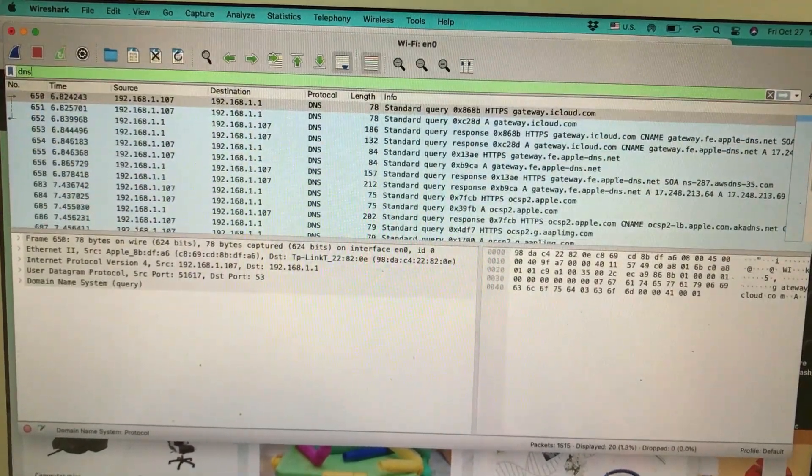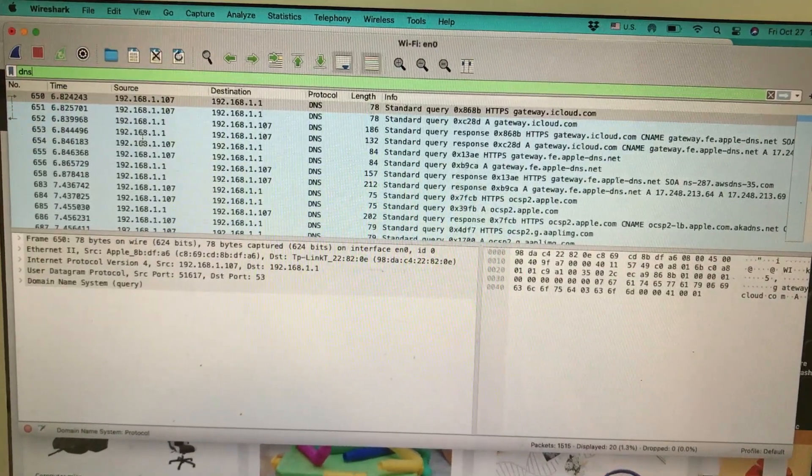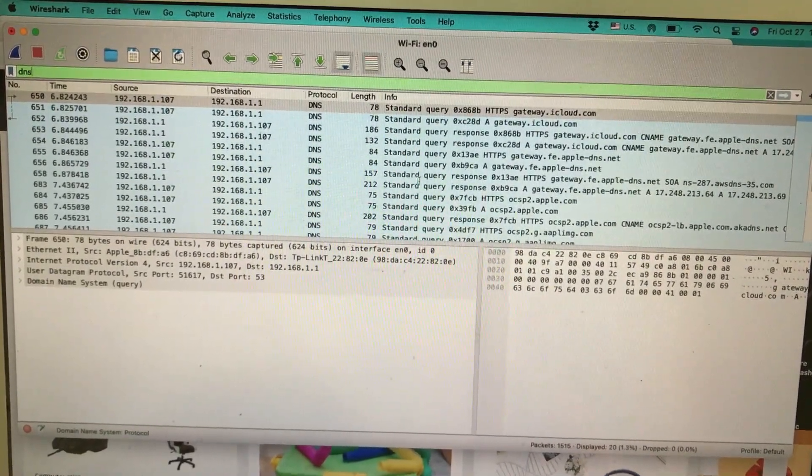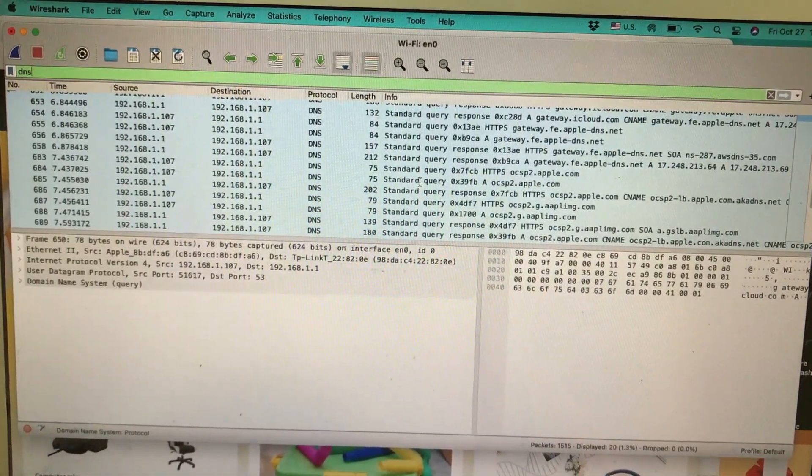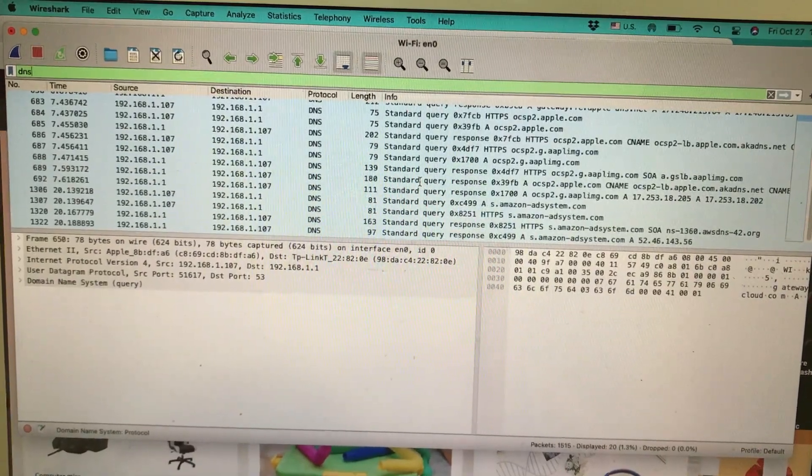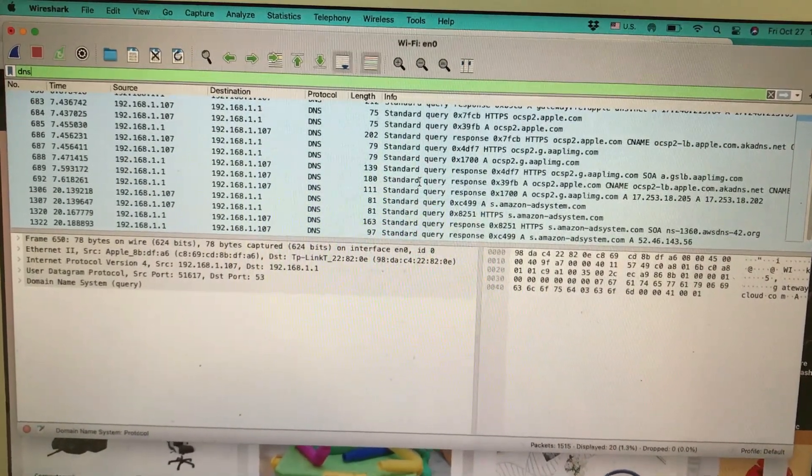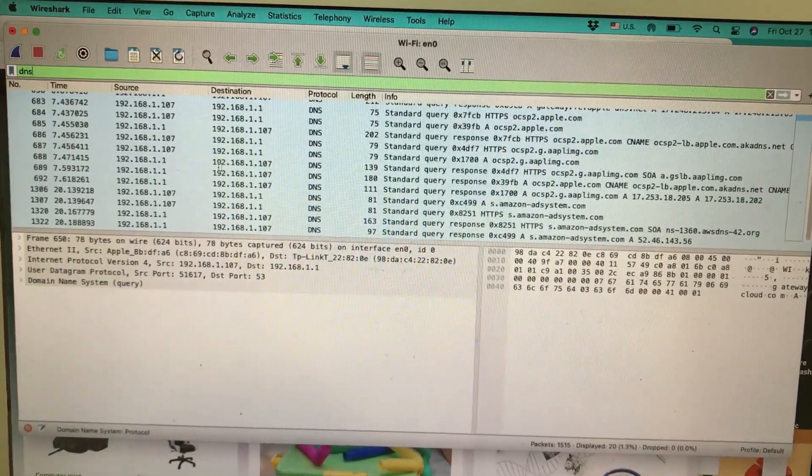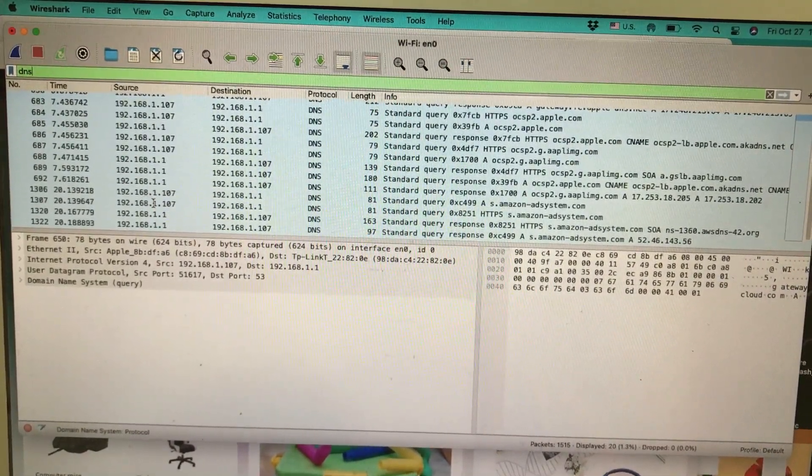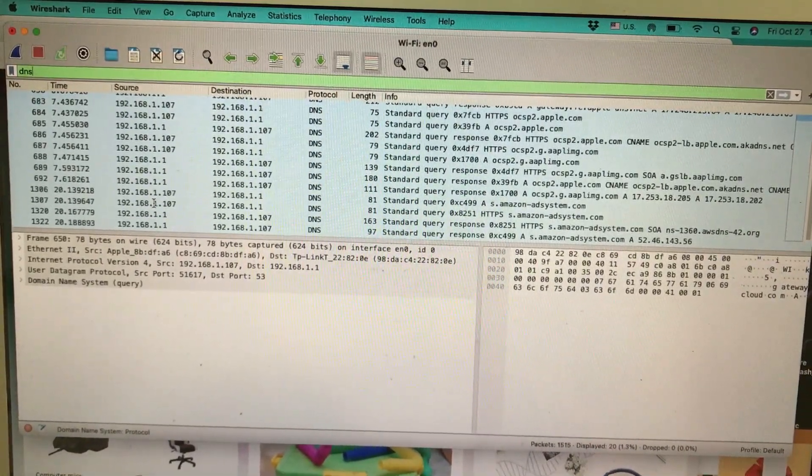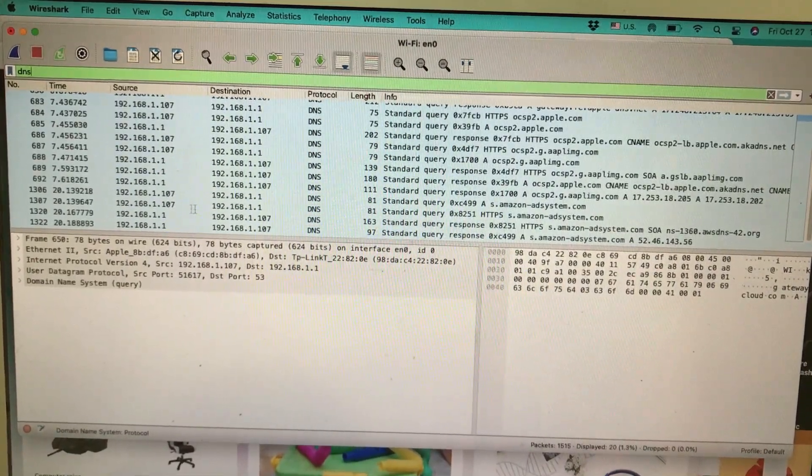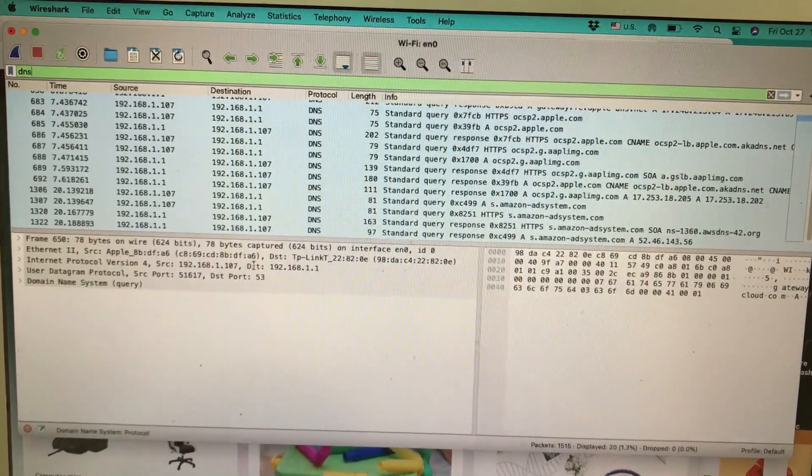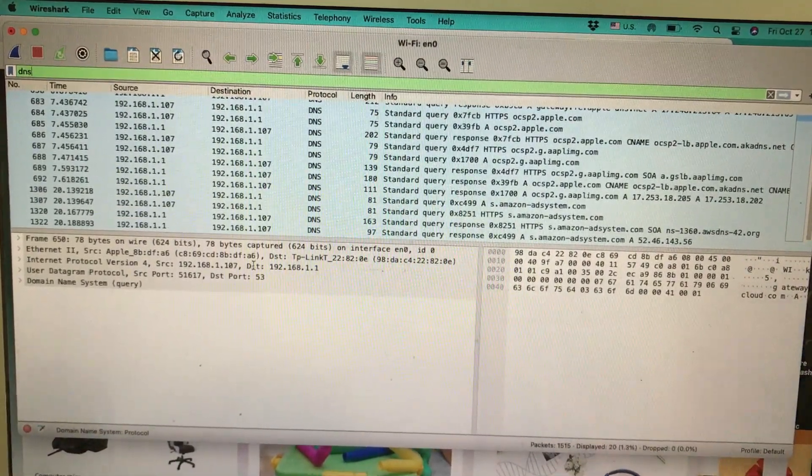First, I'll click here on DNS. There are a lot of packets because I was using Google browser with some other tabs open. I'm going to look for Amazon. The way this works is you send a query. This is the IP address of my computer, which is 192.168.1.107.